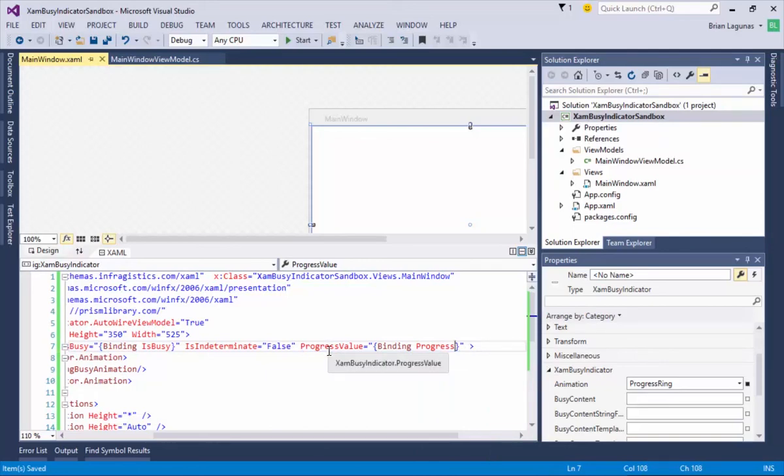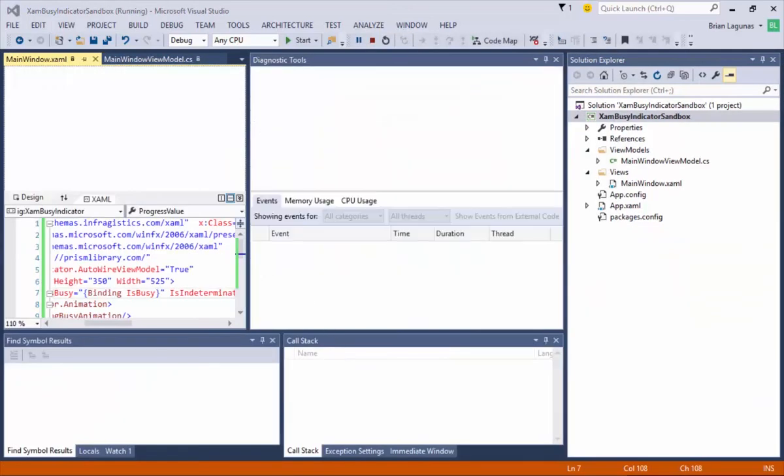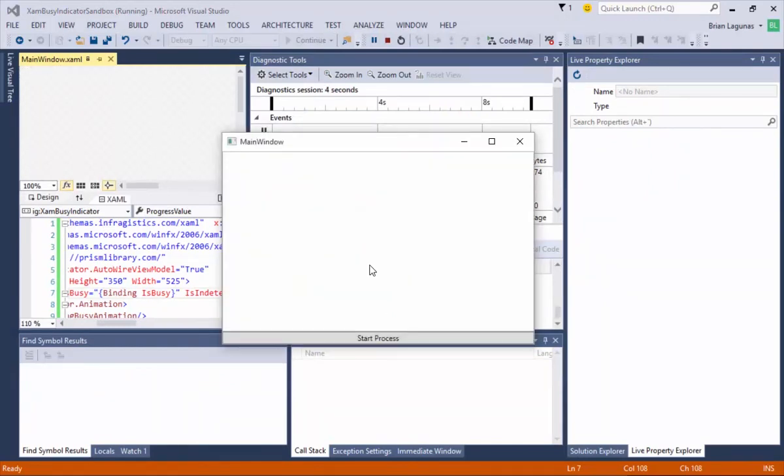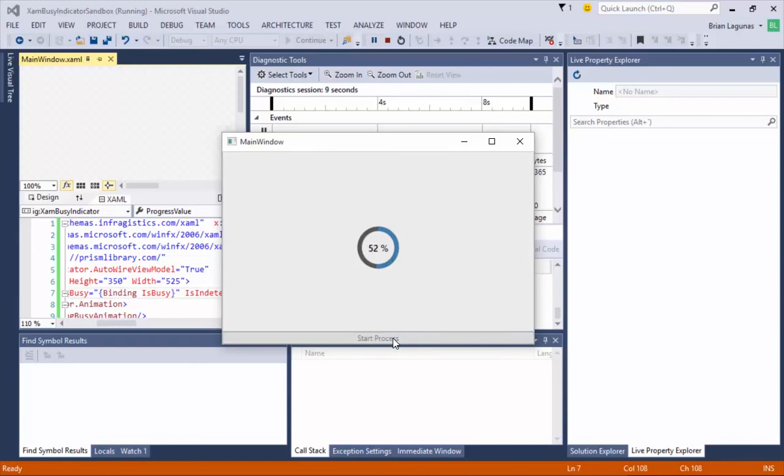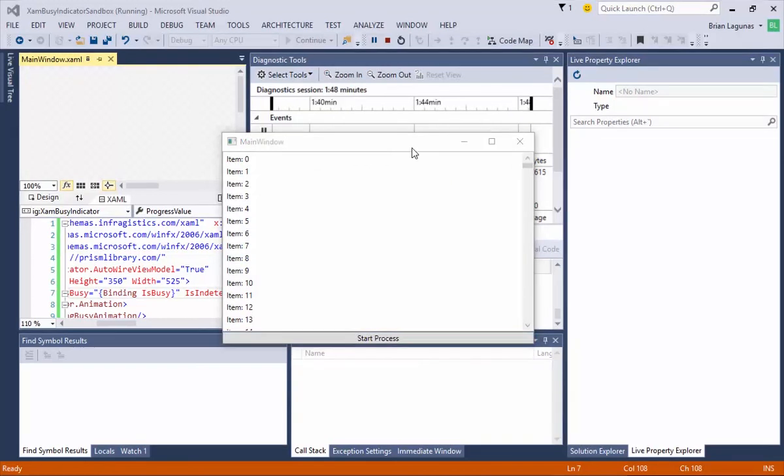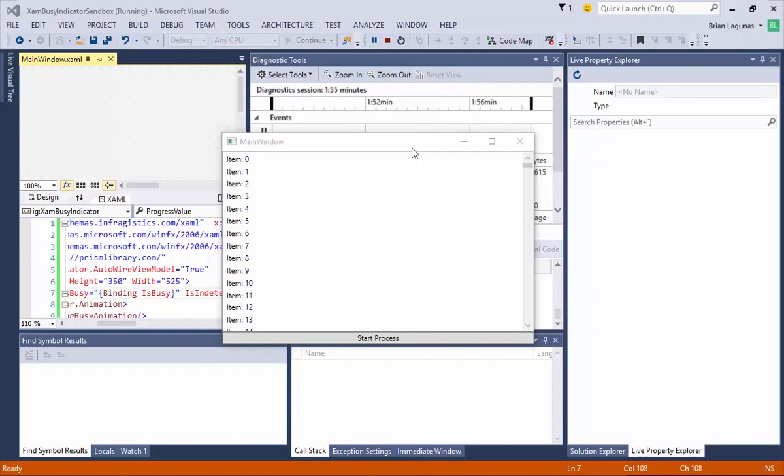Let's run the application. Start the process. And now that we can see the UI is updated with the percentage complete of the current task we are running. When it hits 100%, the results are displayed to our end users. And that's all there is to it. As you can see, it's extremely easy to add multi-threading to your application and report the progress of that long-running process to your end users using the new XAM Busy Indicator Control, now available with Infragistics 15.2 WPF Controls.